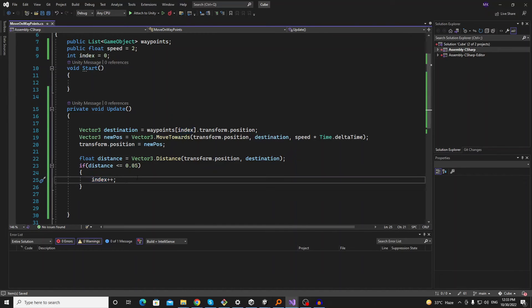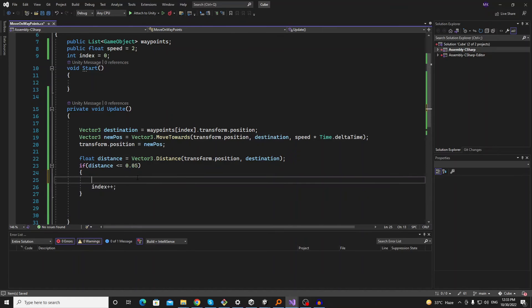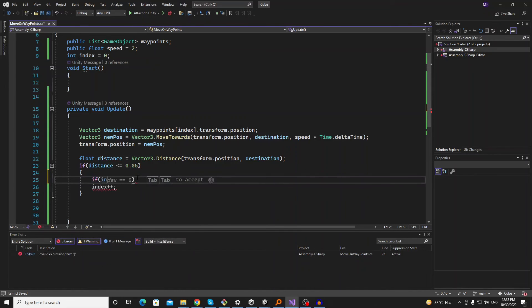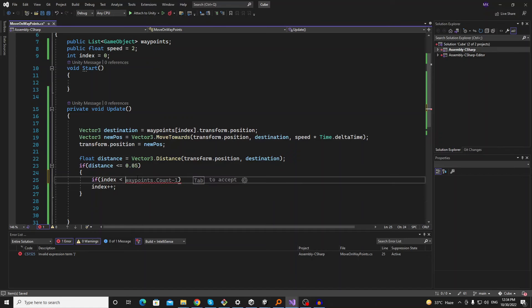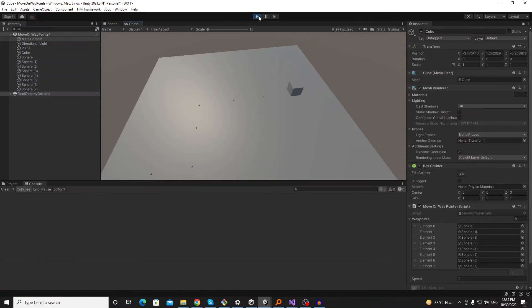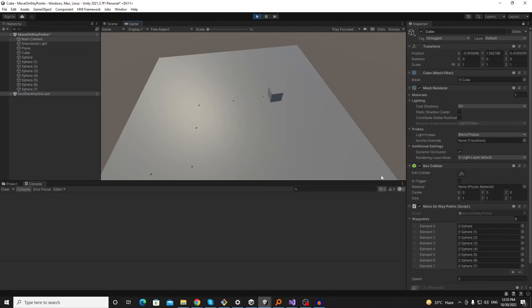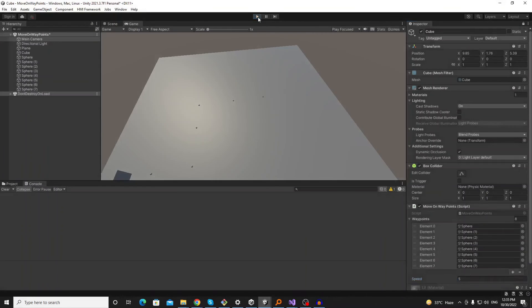So we just make another condition that if index is less than the waypoints count. Let me increase the speed. So now we will get no error.